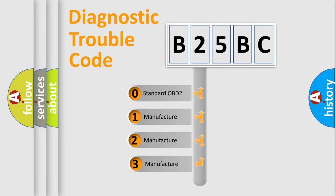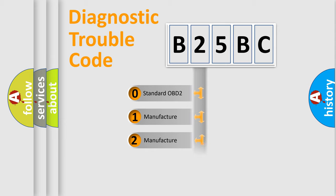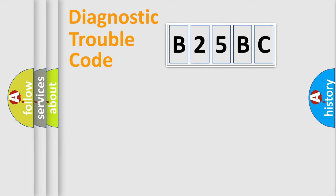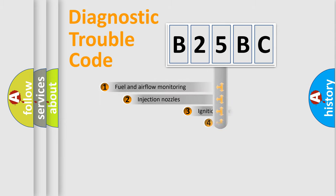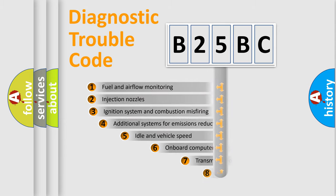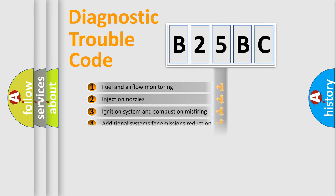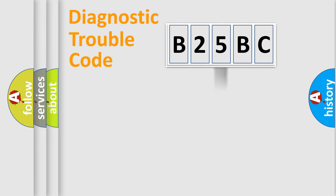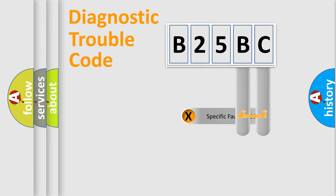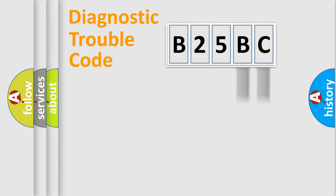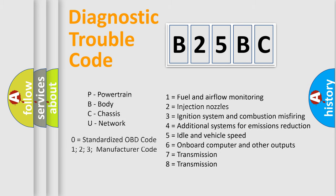If the second character is expressed as zero, it is a standardized error. In the case of numbers 1, 2, or 3, it is a manufacturer-specific error. The third character specifies a subset of errors. The distribution shown is valid only for the standardized DTC code. Only the last two characters define the specific fault of the group. This division is valid only if the second character is expressed by the number zero.